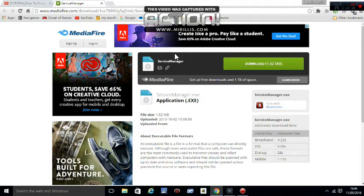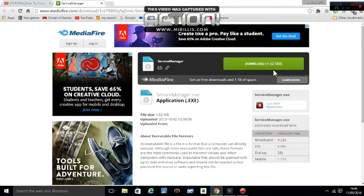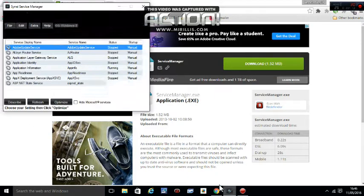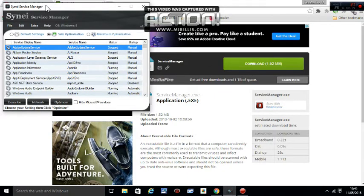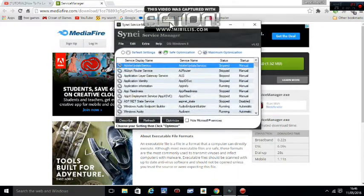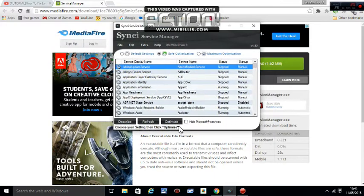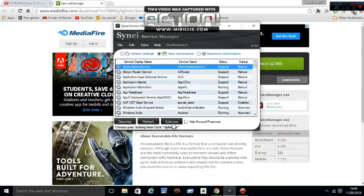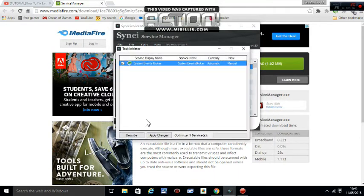First of all, you want to go to the link in the description and download Server Manager and launch it. This will come up with this menu and you want to go and press Optimize, let that open up, and press Apply Changes.